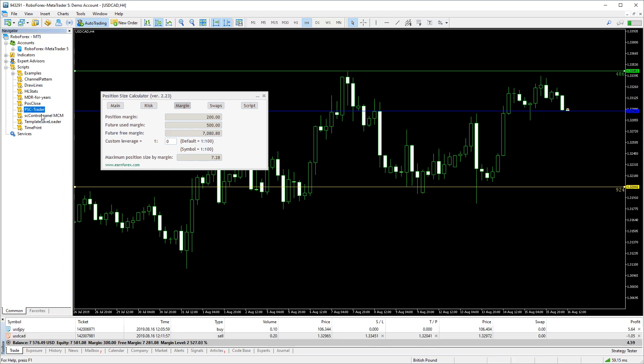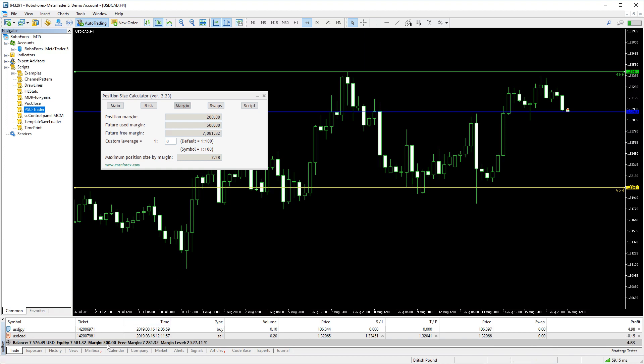Let's open this trade. As you can see, the used margin became 300 and our free margin fell.